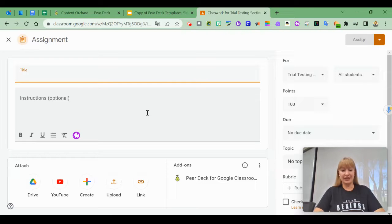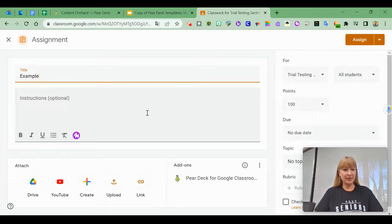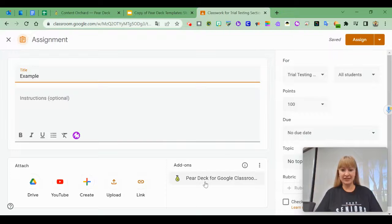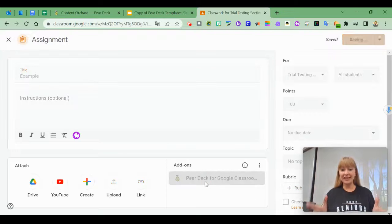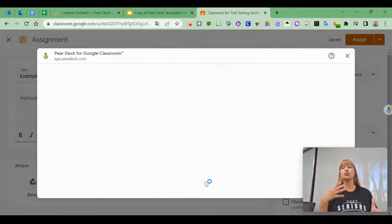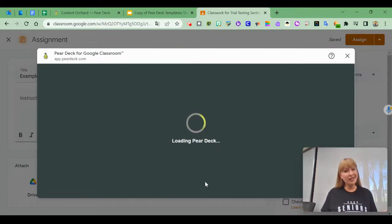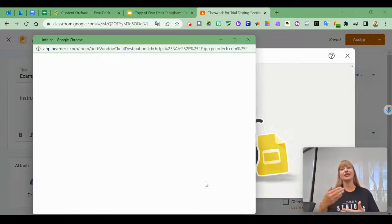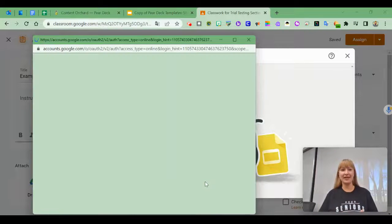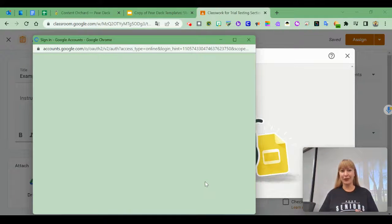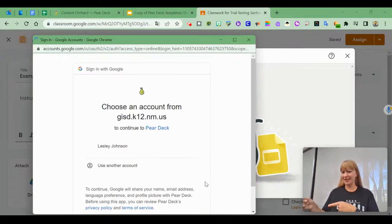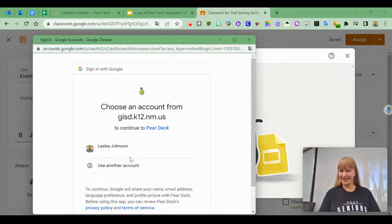I can say this is my example, and once I click that it will launch Pear Deck. If you haven't logged in for a while, it might ask you to sign in again.